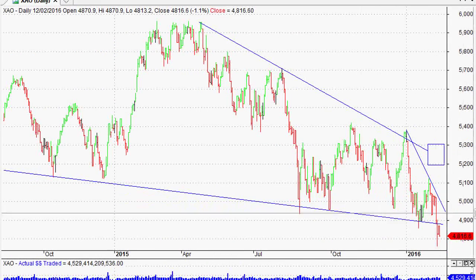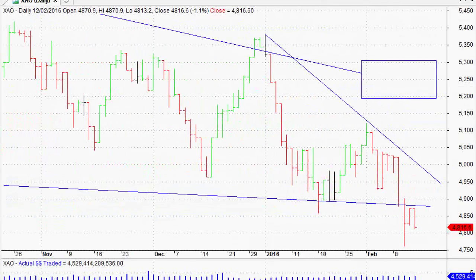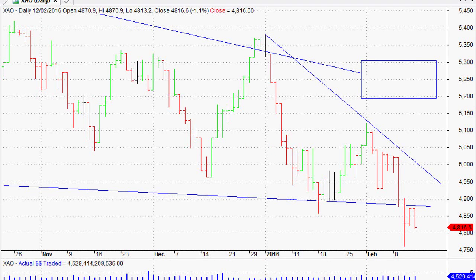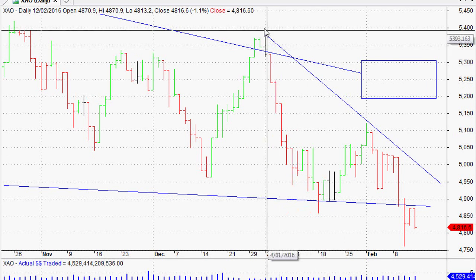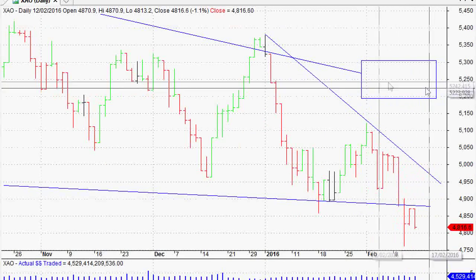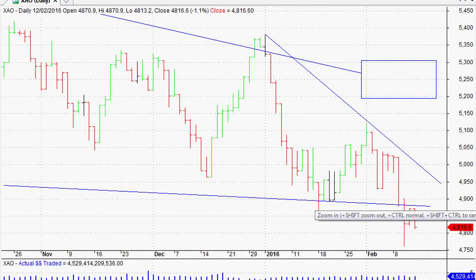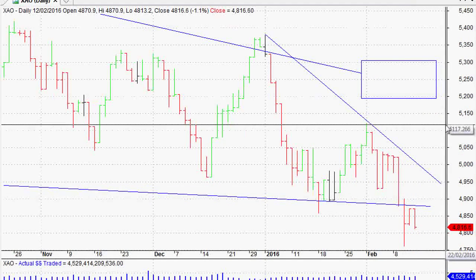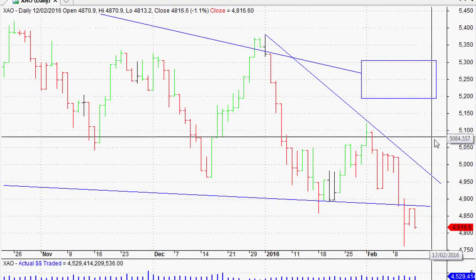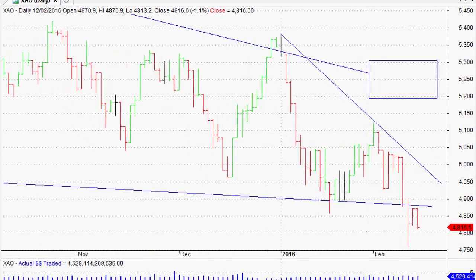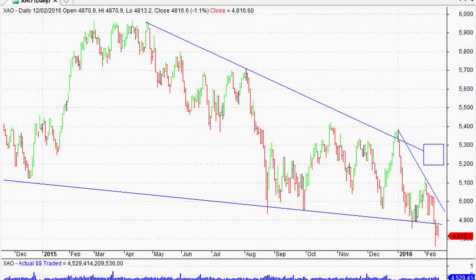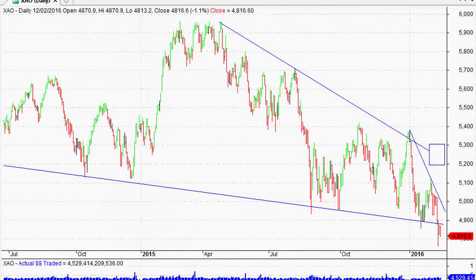Anything can happen — the market does what it does and tries to trip as many people up as it can. The line in the sand would be that short-term trend line, and then the longer-term trend line. Depending on what type of trader you are, a close above that with a zigzag would give a bit more of a short-term up move after 5,100. But personally, that's not looking good. We are in a short-term downtrend, a medium-term downtrend, and a long-term downtrend on the All Ordinaries.